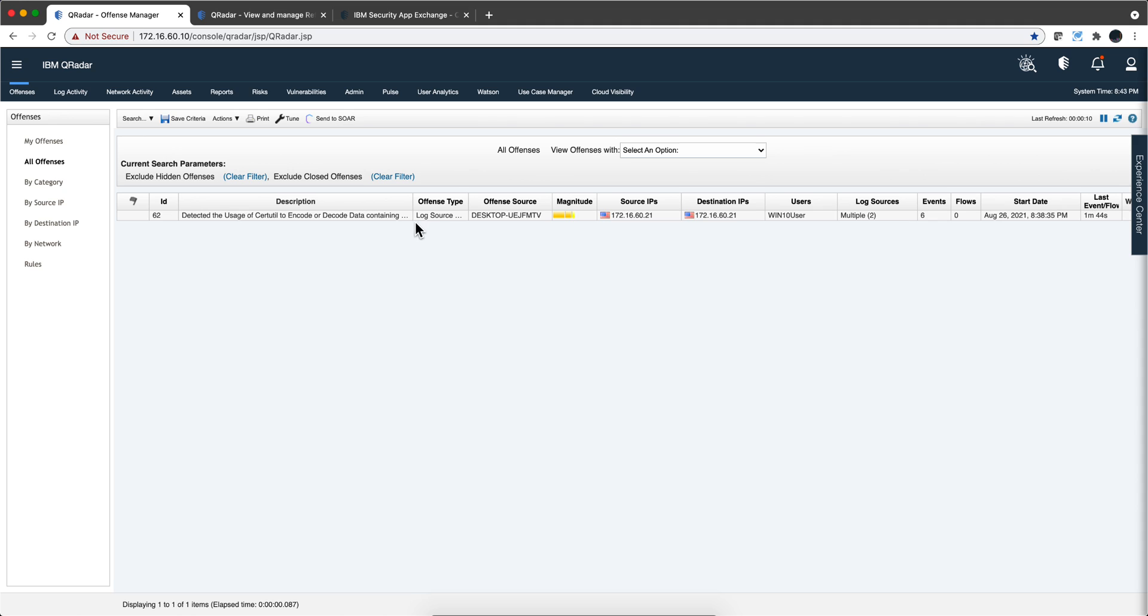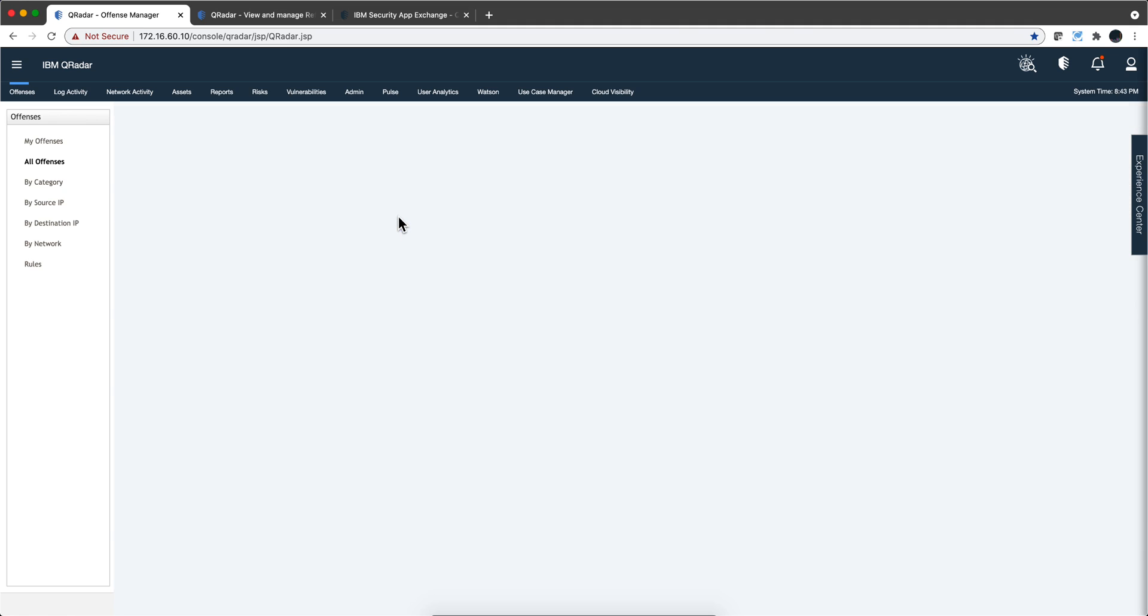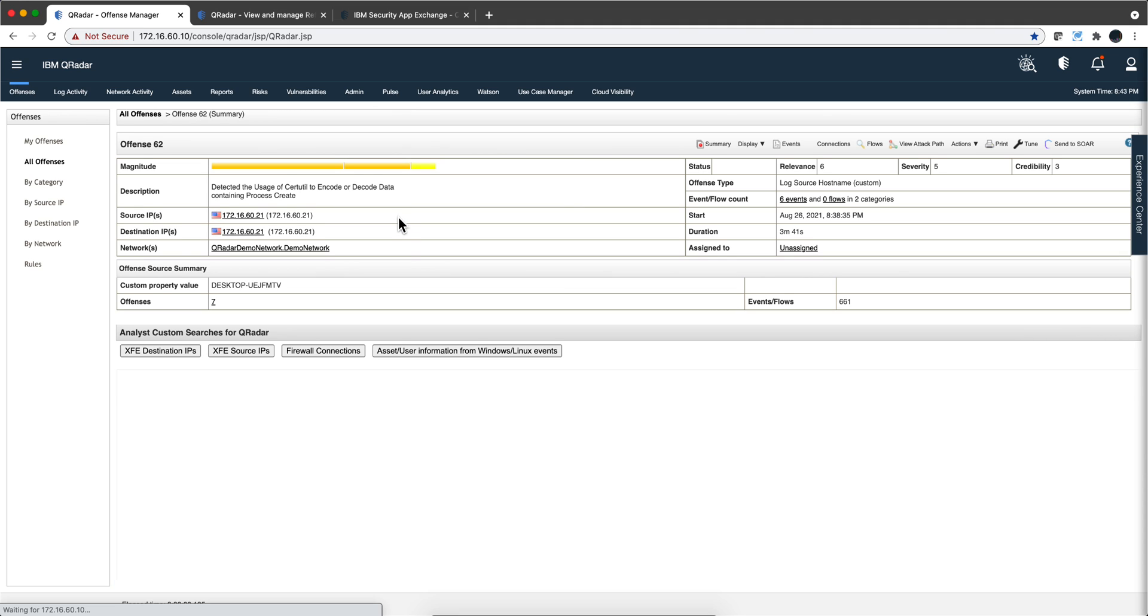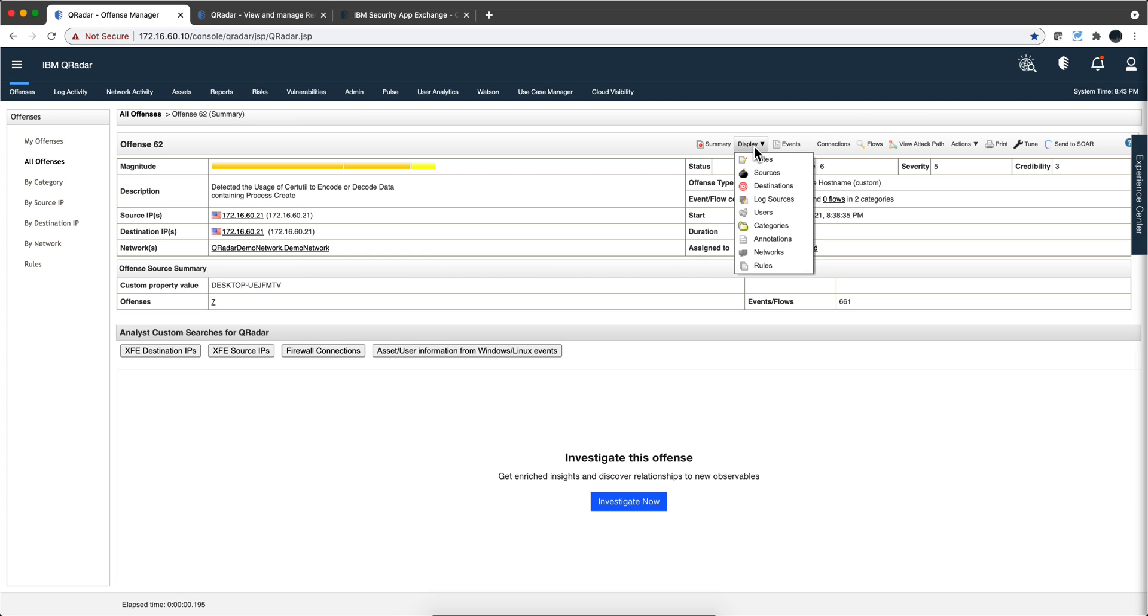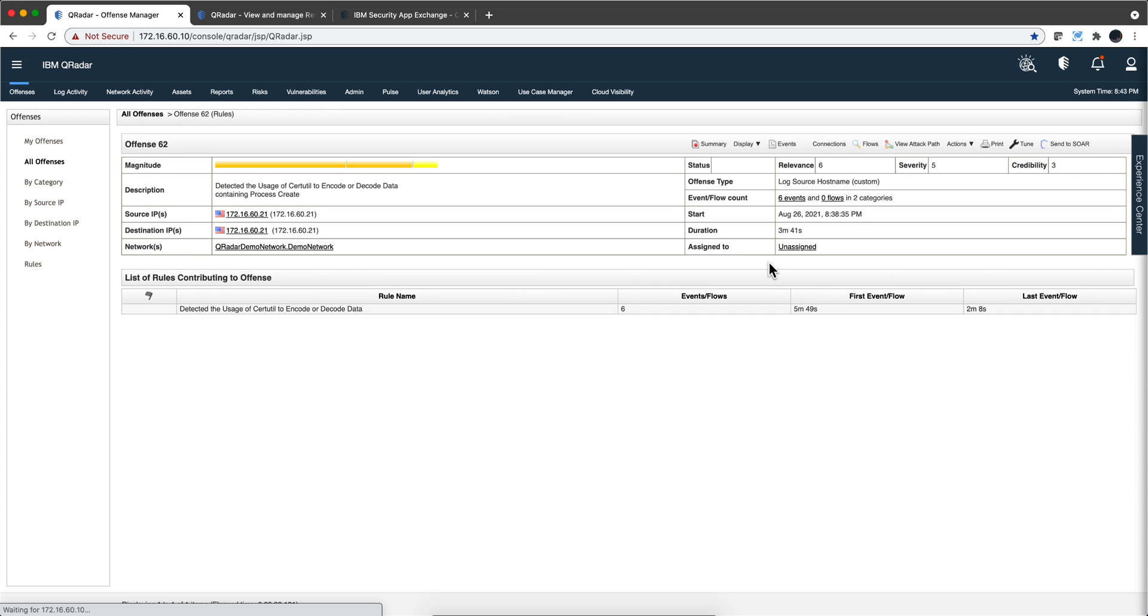We can see that even though the operation failed, the usage of that CertUtil triggered this particular rule.